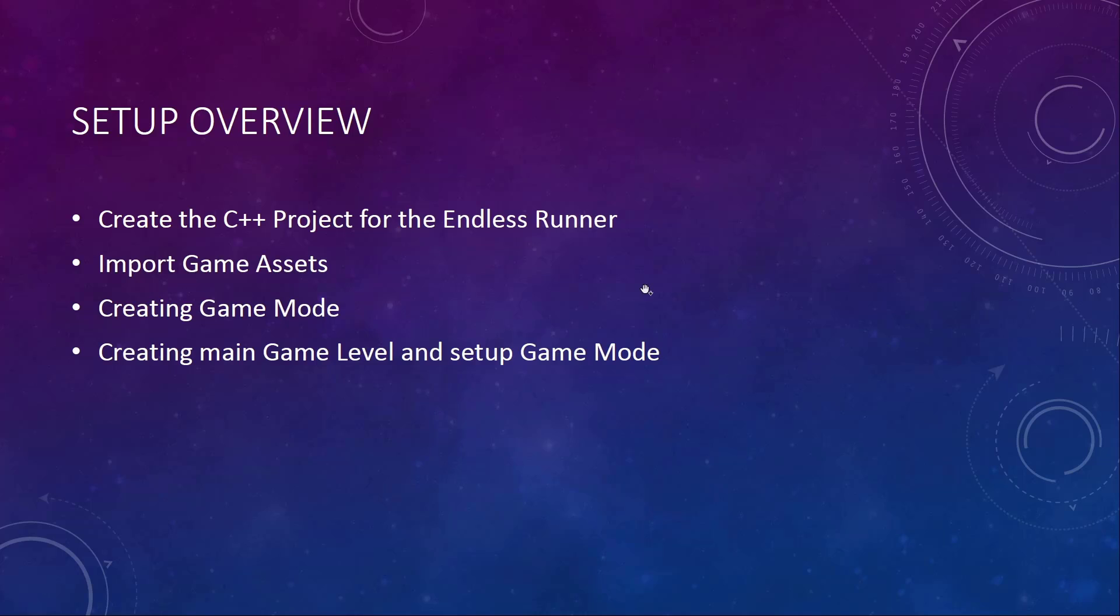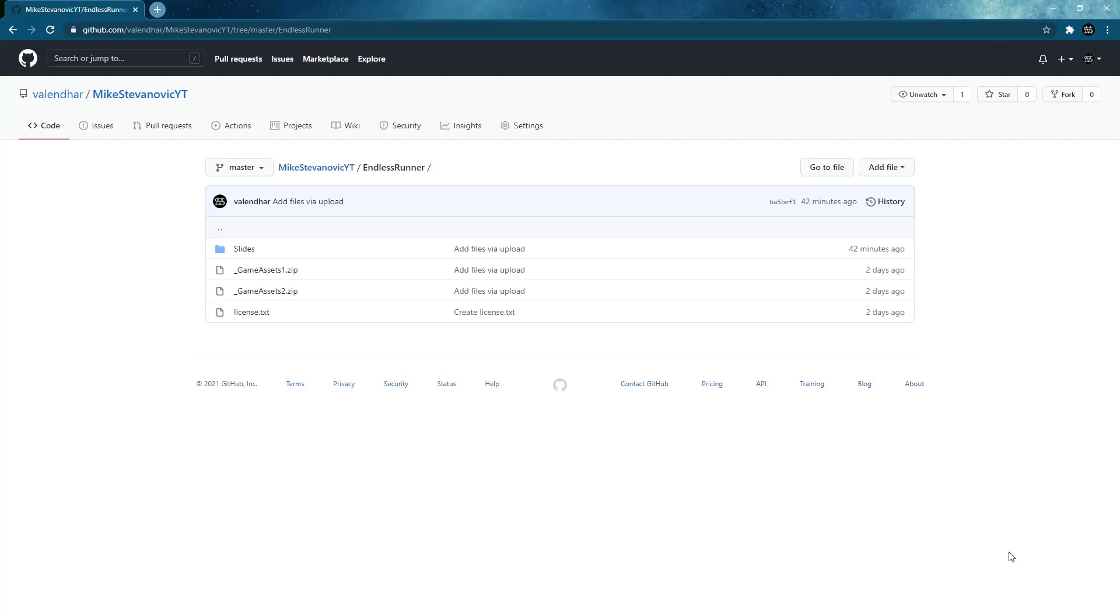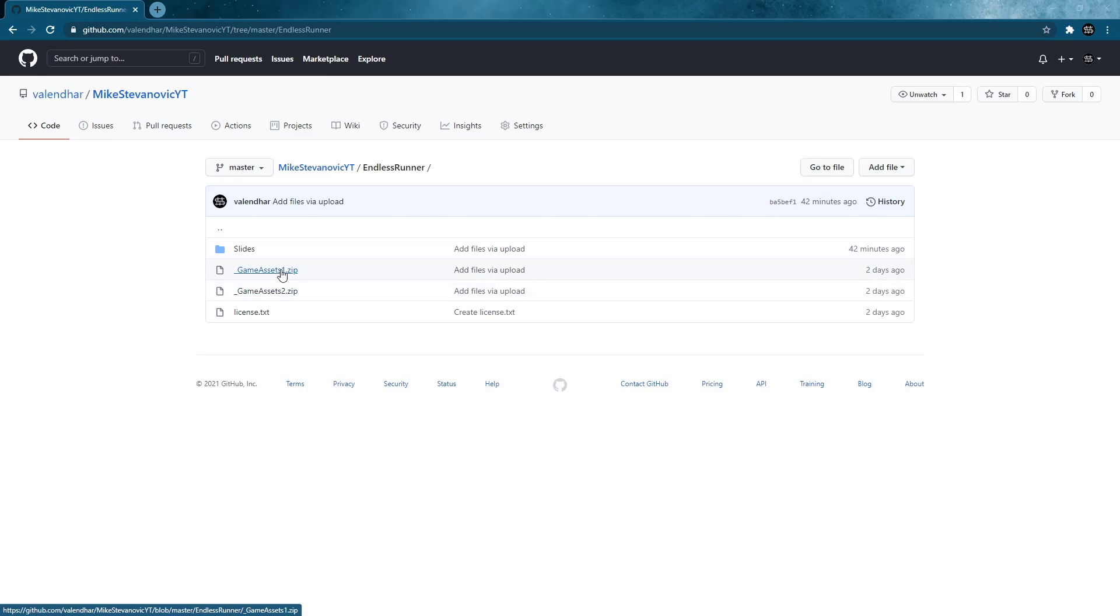So before we start creating our project, let's talk about the game assets for one second. The game assets can be found under this link. I will provide this in the description. This is my GitHub account. Let's have a look there. Under Endless Runner, you can find two zip files that contain all the assets that we need and also the license for that.